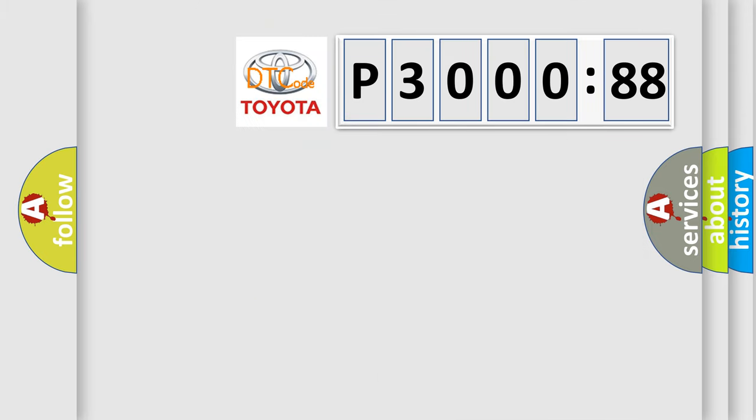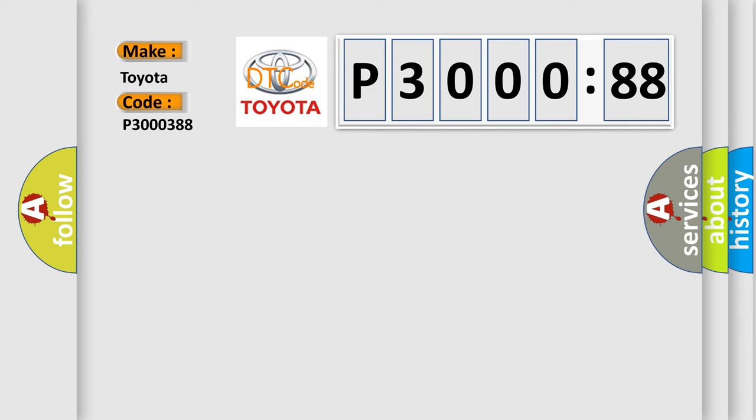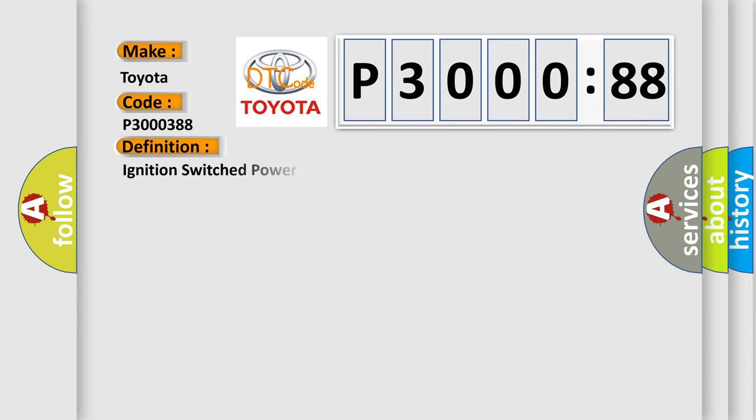So, what does the diagnostic trouble code P300388 interpret specifically for Toyota car manufacturers? The basic definition is ignition switched power run or crank relay circuit.